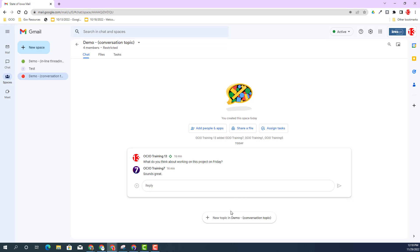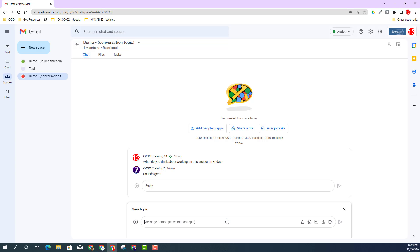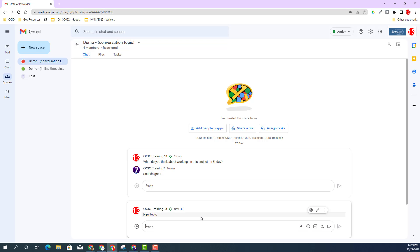But some of us have created conversation threading within our chat spaces at the current time. What conversation threading is - you have a new topic that you can bring down here. You click on new topic. It's like another entire different box. I could say new topic. As you can see, it's all blocked together in one area for that particular new topic.